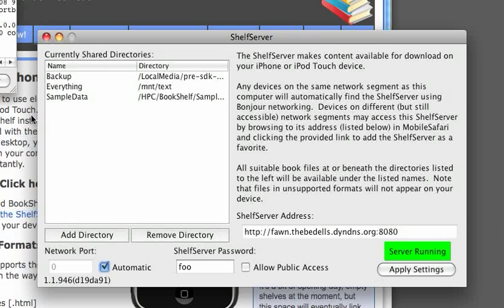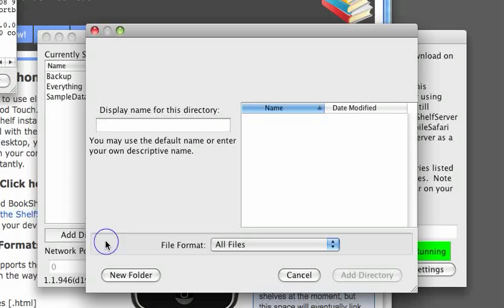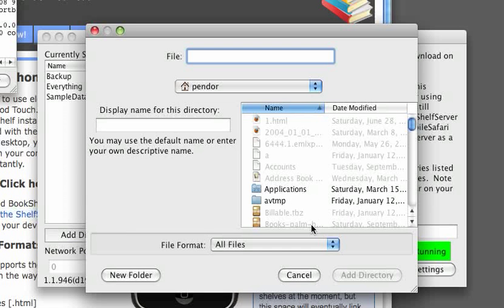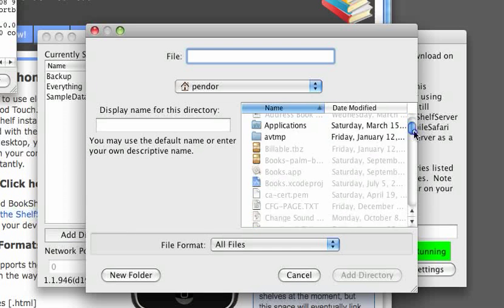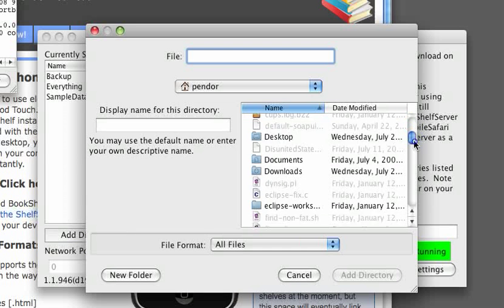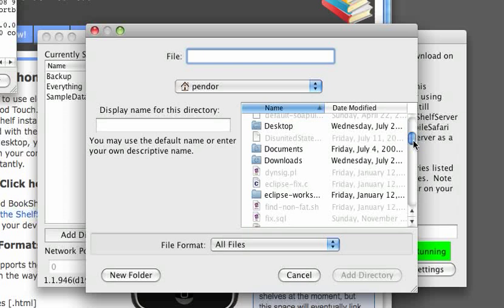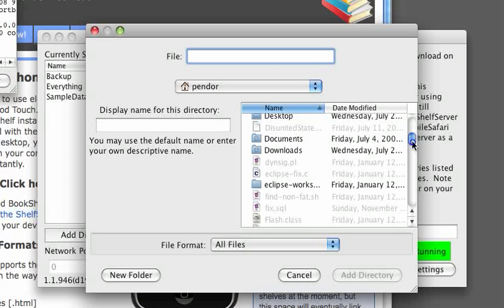The last thing you can see here is a listing of all the book directories that I have shared. If you want to add a new directory — there won't be any listed initially — just hit the Add Directory button, and then you can scroll around until you find something you want to share.